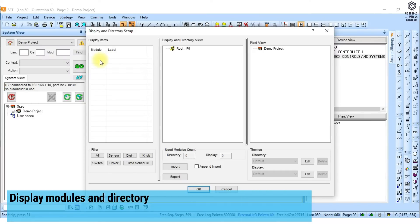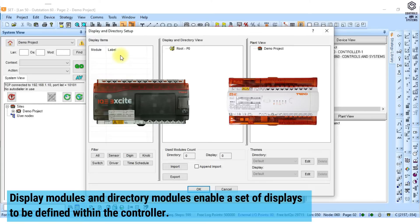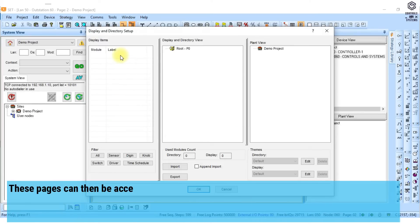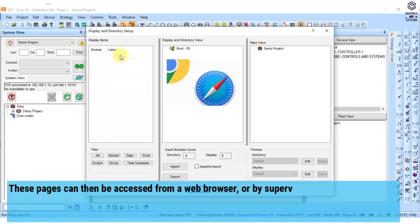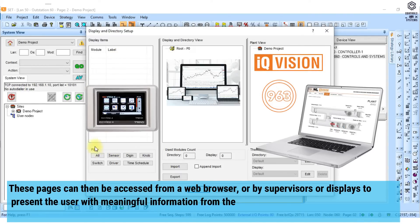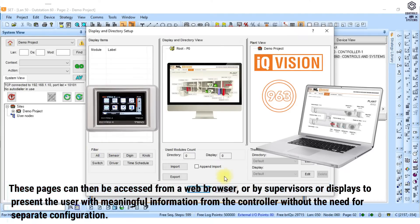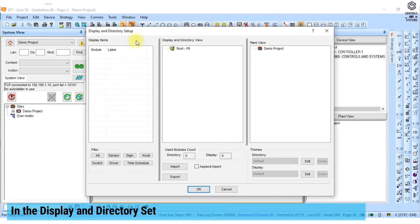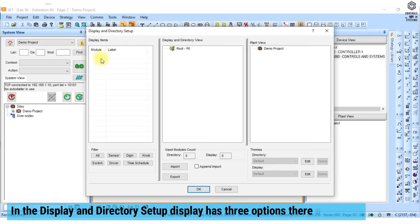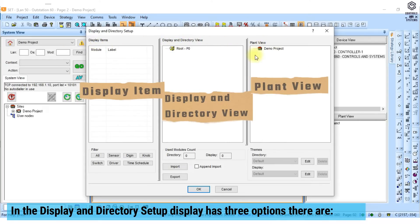Display and directory modules provide the ability to create pages of information that are defined within the controller. These pages can then be accessed from a web browser, or by supervisors or displays to present the user with meaningful information from the controller without the need for separate configuration. In the display and directory setup, display has three options: display item, display and directory view, and plant view.